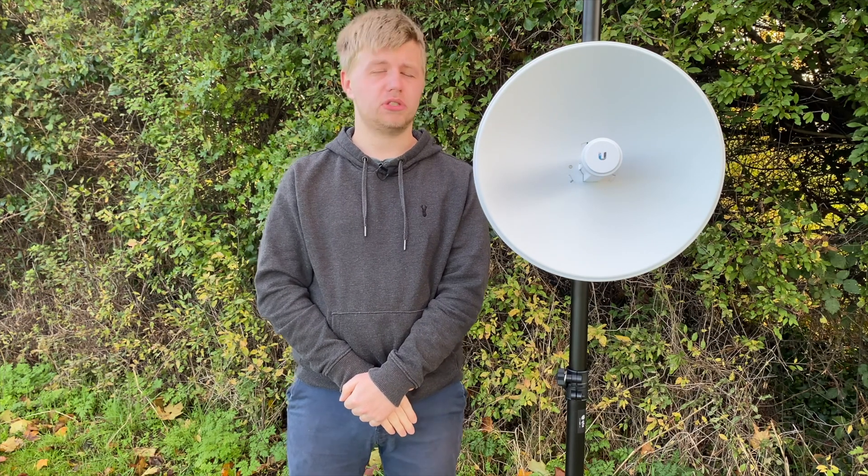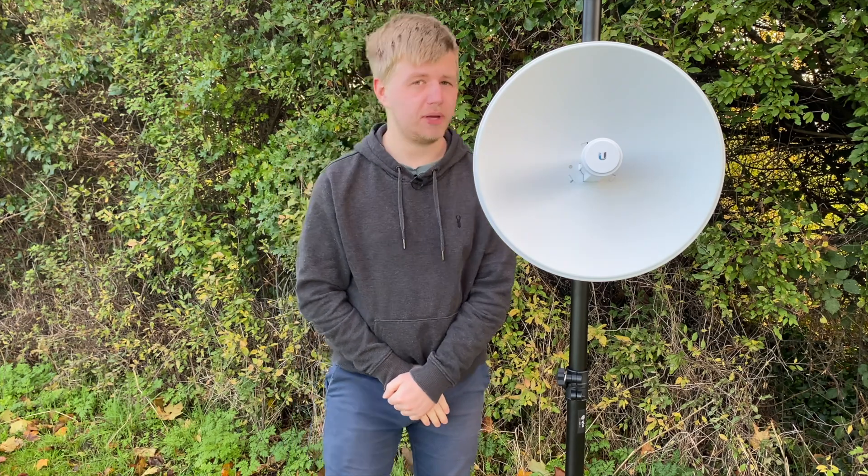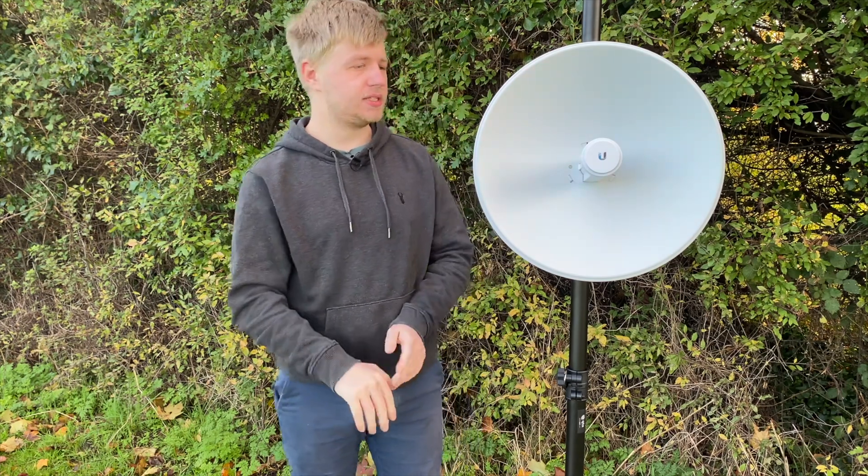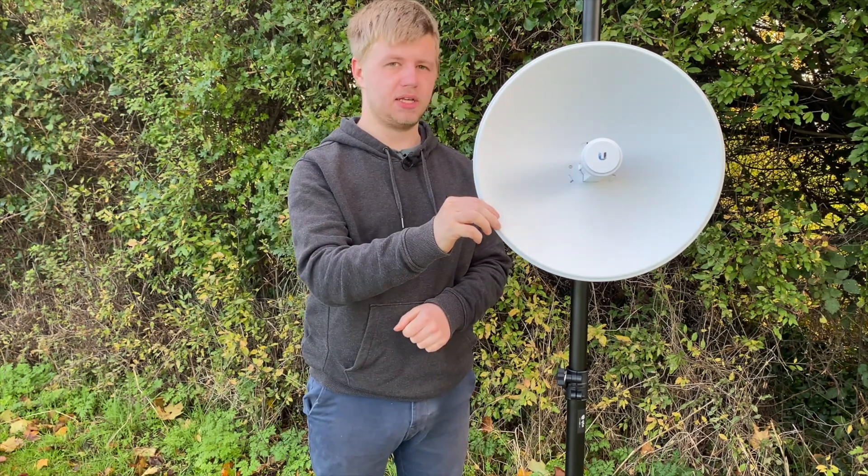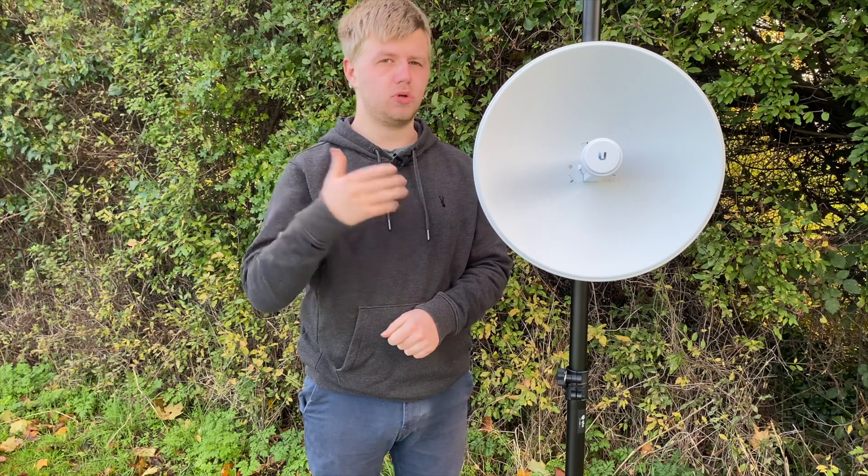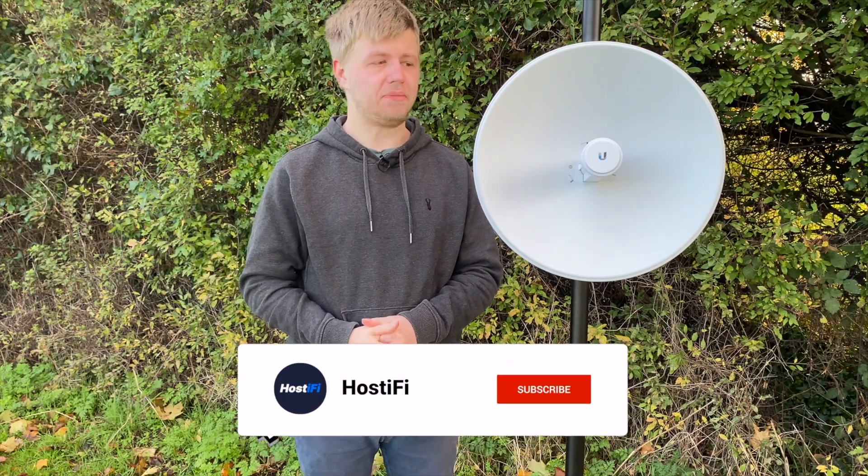Hello and welcome to this new host of our video. My name is Alex and today we're going to be connecting an AirMax AC CPE, like this PowerBeam AC here, up to a normal AirMax AC AP.